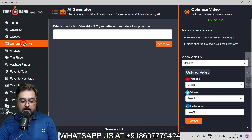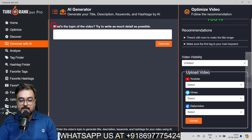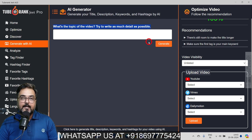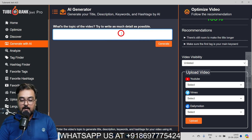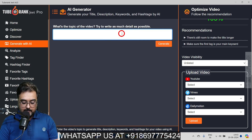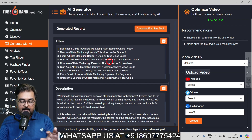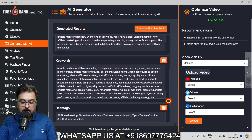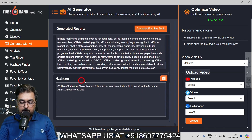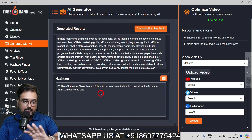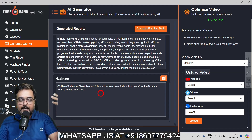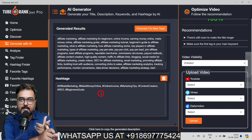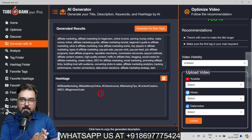The next feature is Generate with AI. Click on it, give it a video topic — for example, affiliate marketing for beginners — and it generates everything for you. It provides 10 title options to choose from, a well-managed description, keywords, and hashtags, all done in one shot. You don't need to spend time researching, switch between tabs, use ChatGPT, or integrate any APIs. All of this at one click — done.